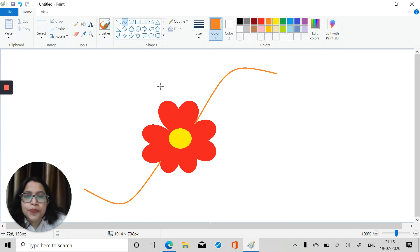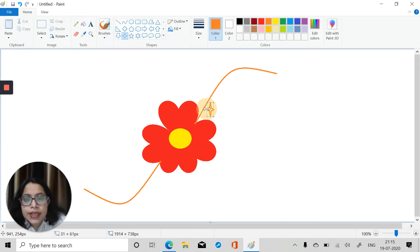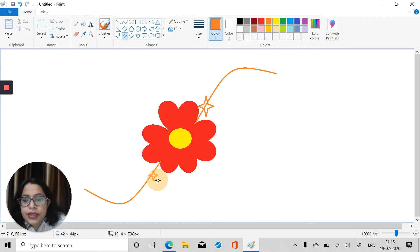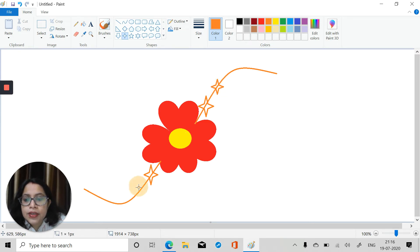Now this is done. Let's decorate it more — we can take small stars and place them here. Take a small star in a small size and place one star over here, and another star on this side and place it over here.